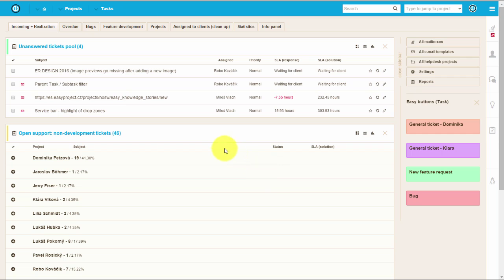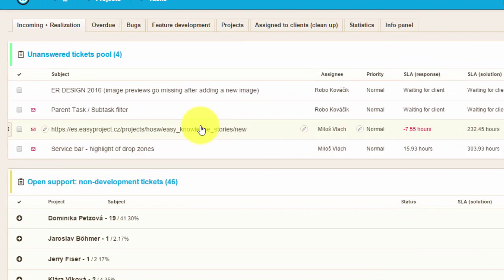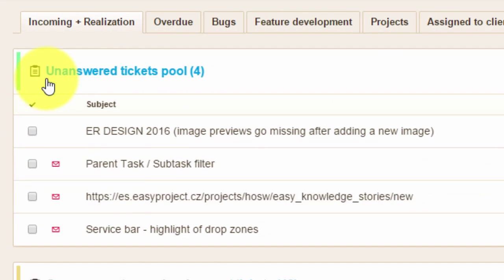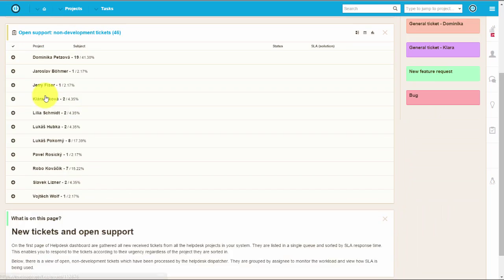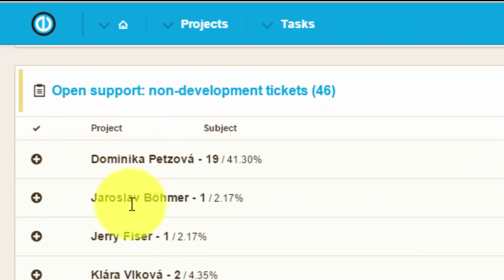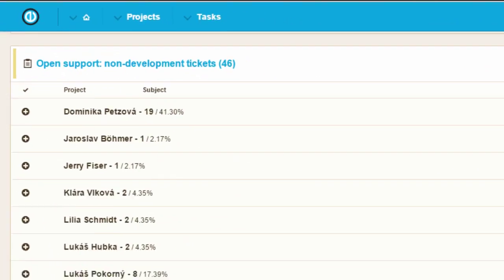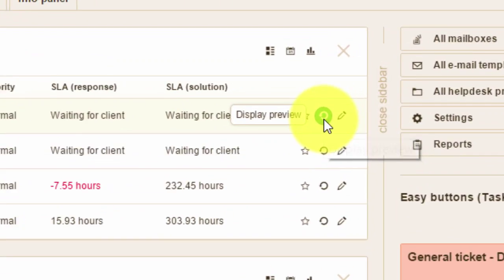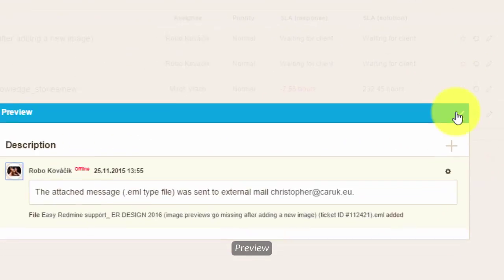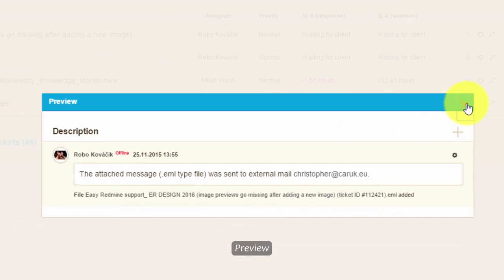The first thing you will notice is the helpdesk dashboard. Here you will find a queue of new tickets and workload per each user. You can easily preview each ticket and drag and drop it to users or type of tickets.